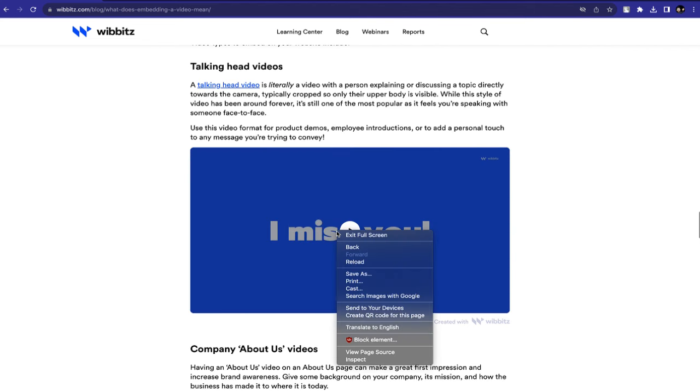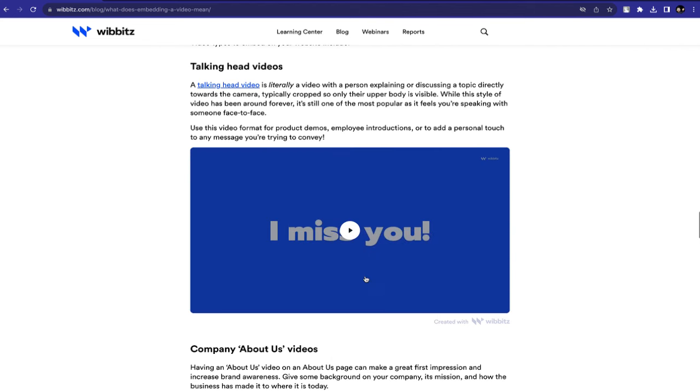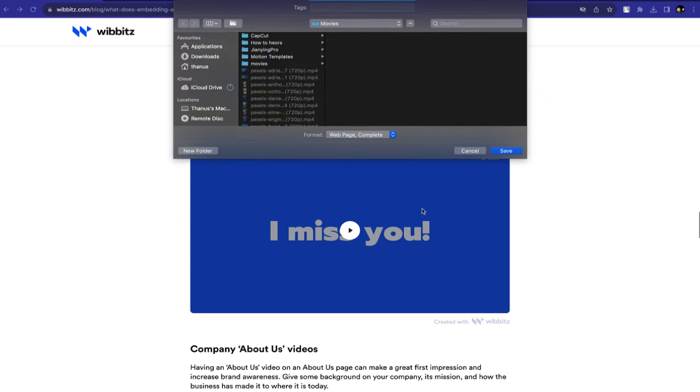If you try to right-click it and click on Save as, you can see the video format is WebPage, not MP4.